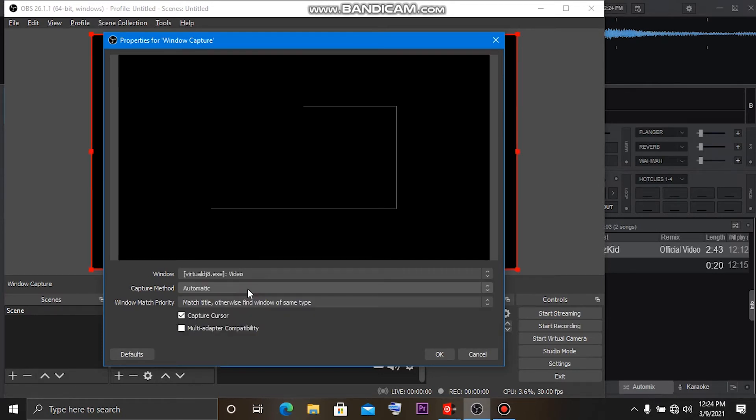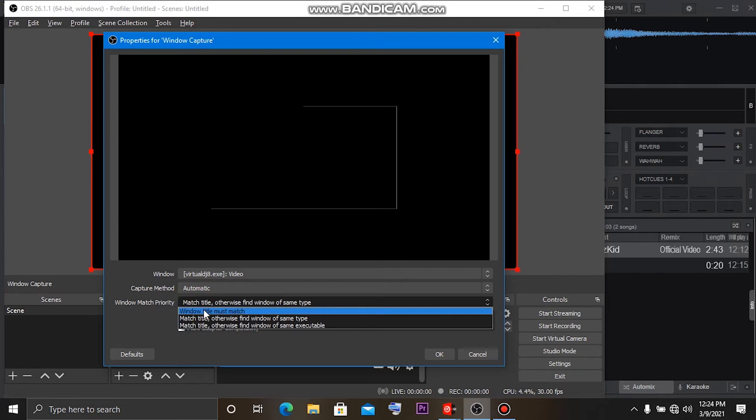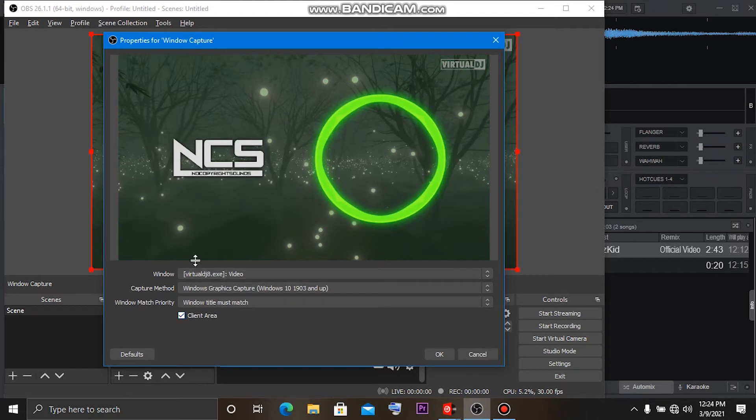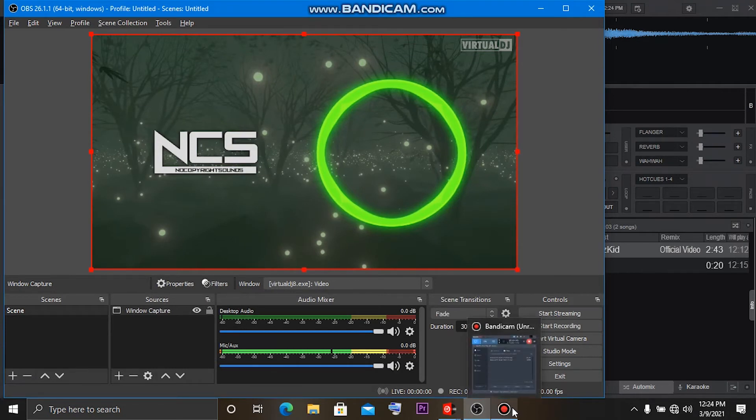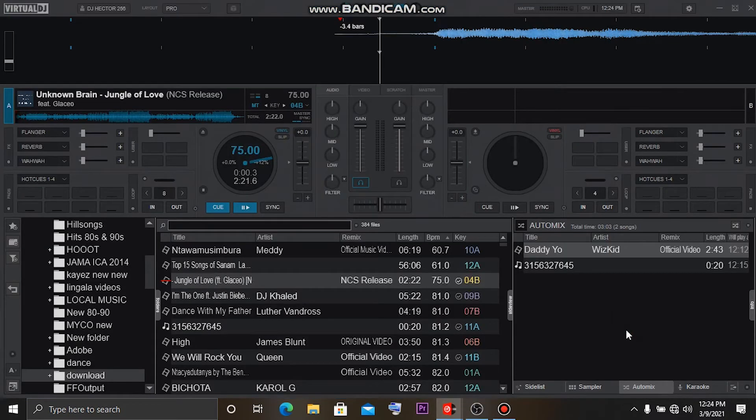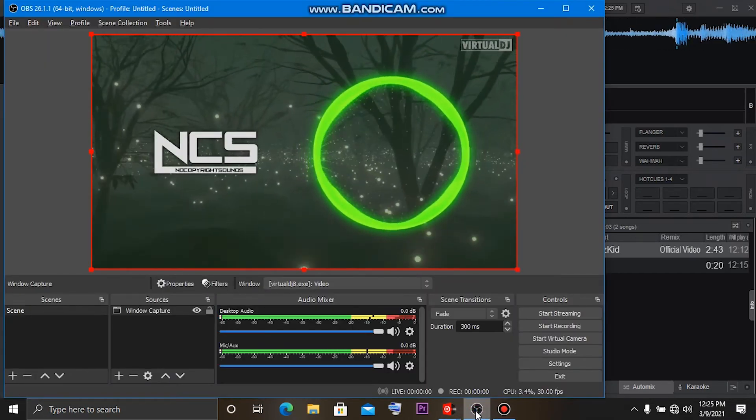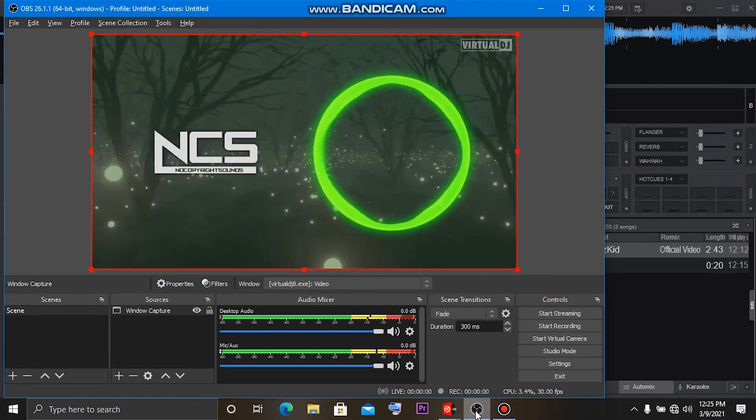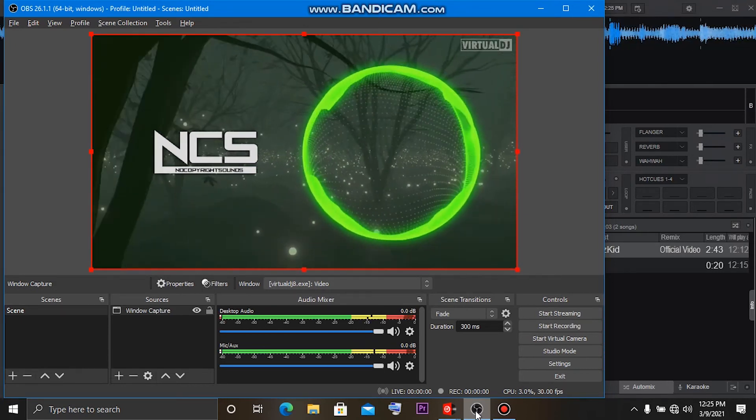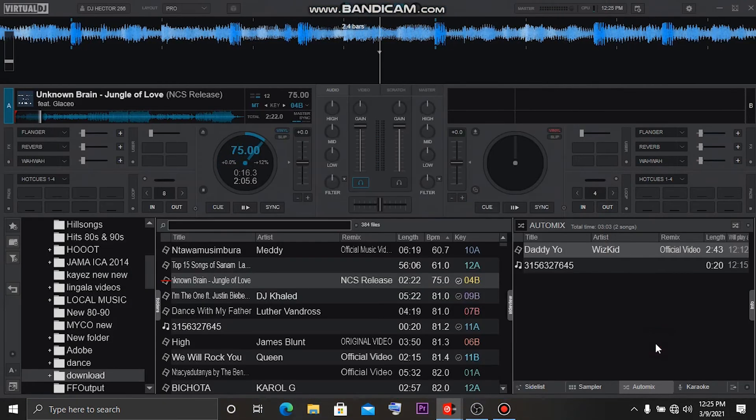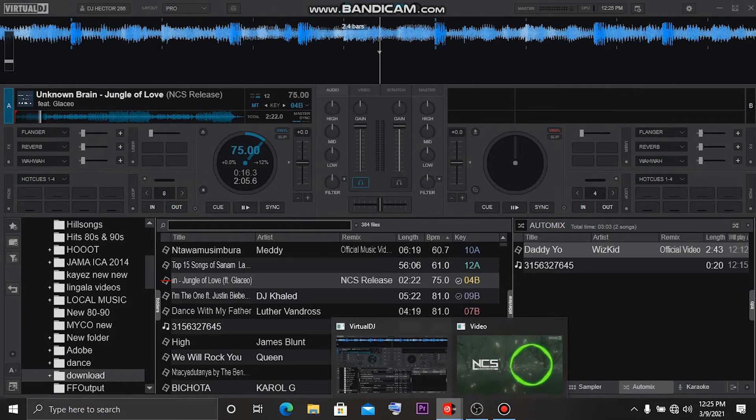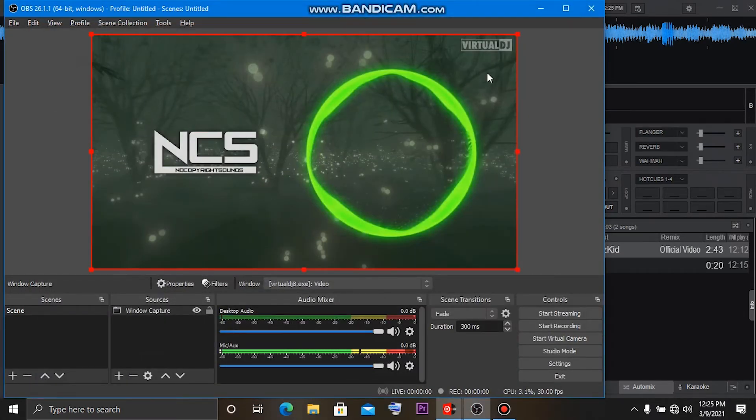And then in this Windows module, you click on it and look for this module - 8x video, click OK. And here in the Windows match priority, come here and select... sorry, not this. In the Windows Capture Method, select Windows Graphics Capture. This will bring you the clips. You have to click Client Area, then click OK.